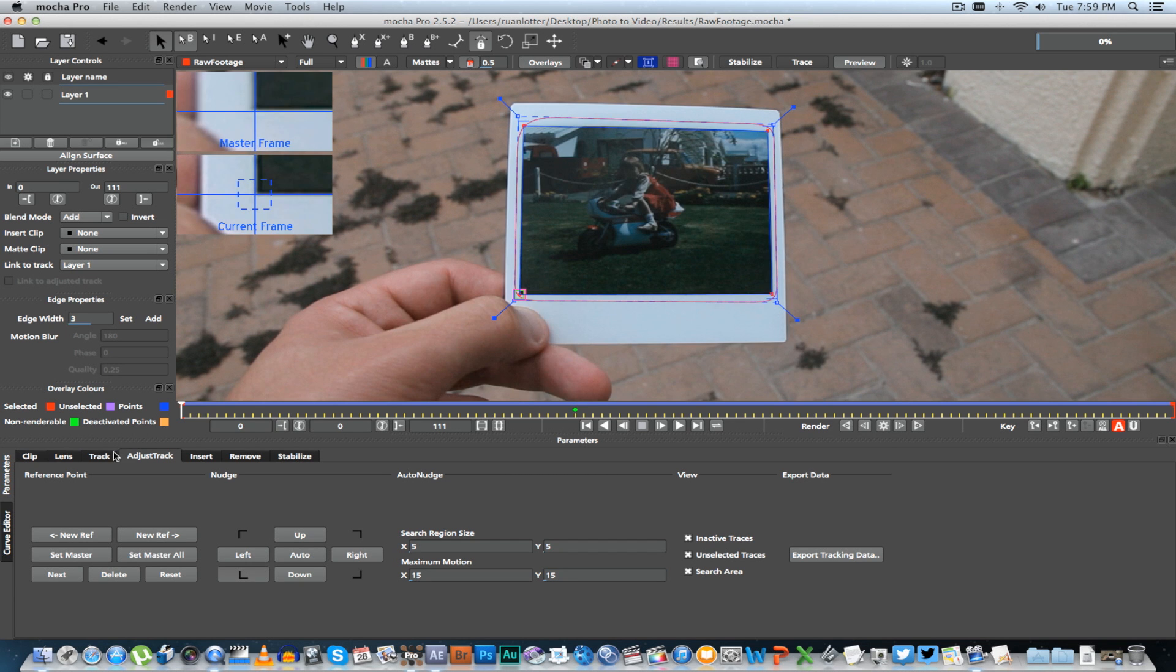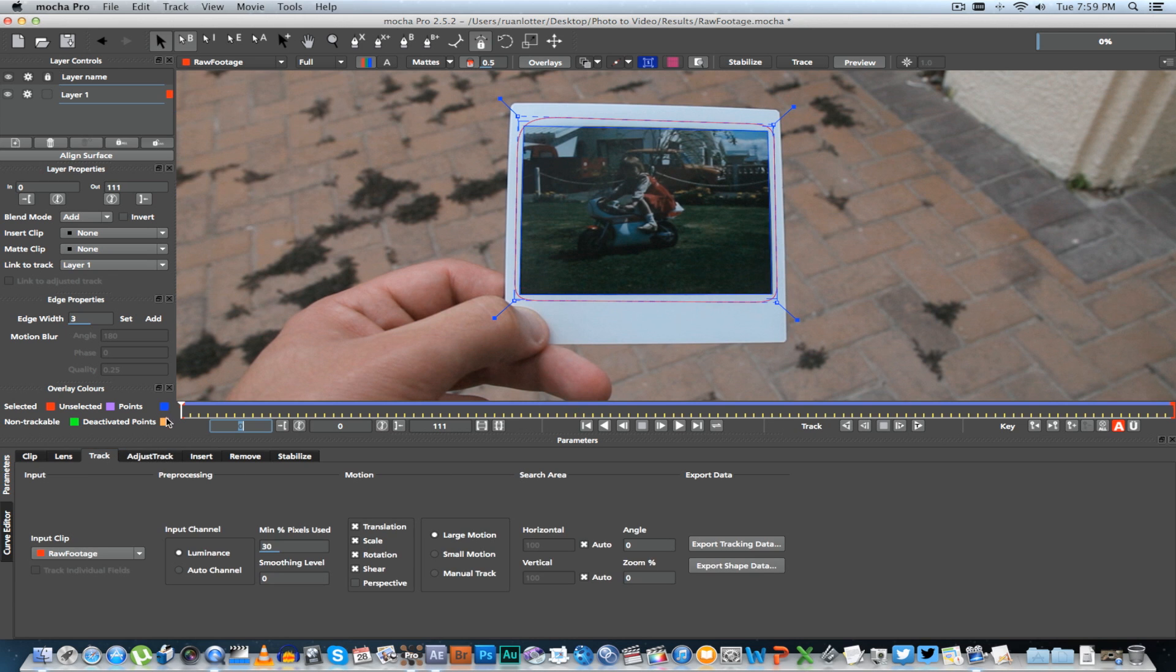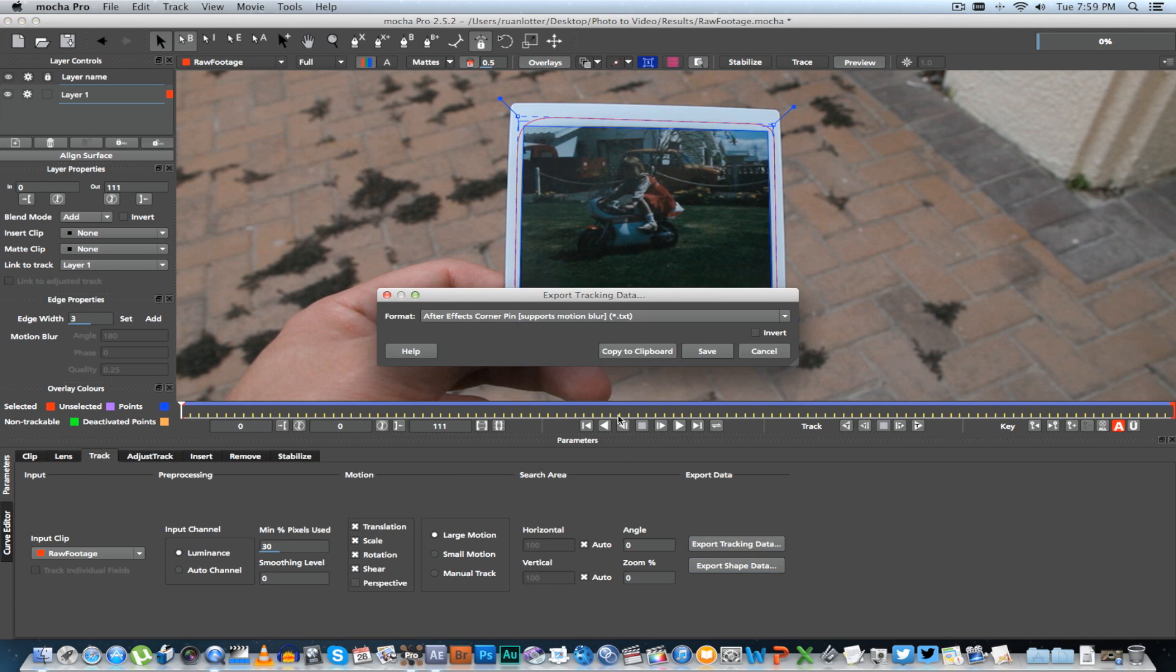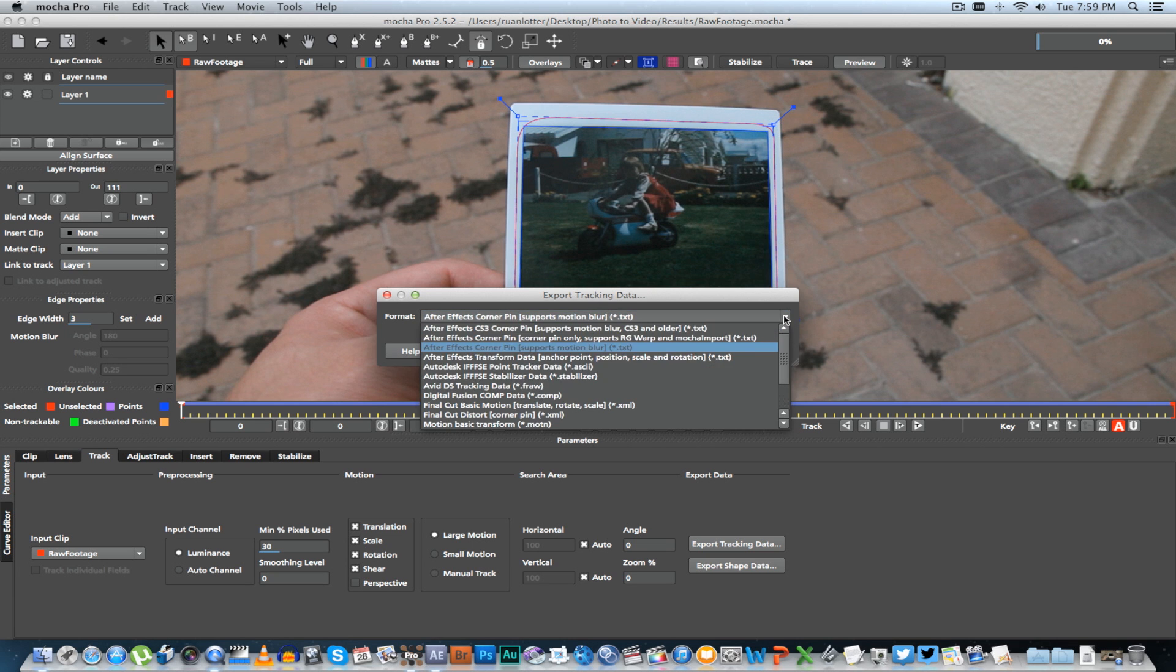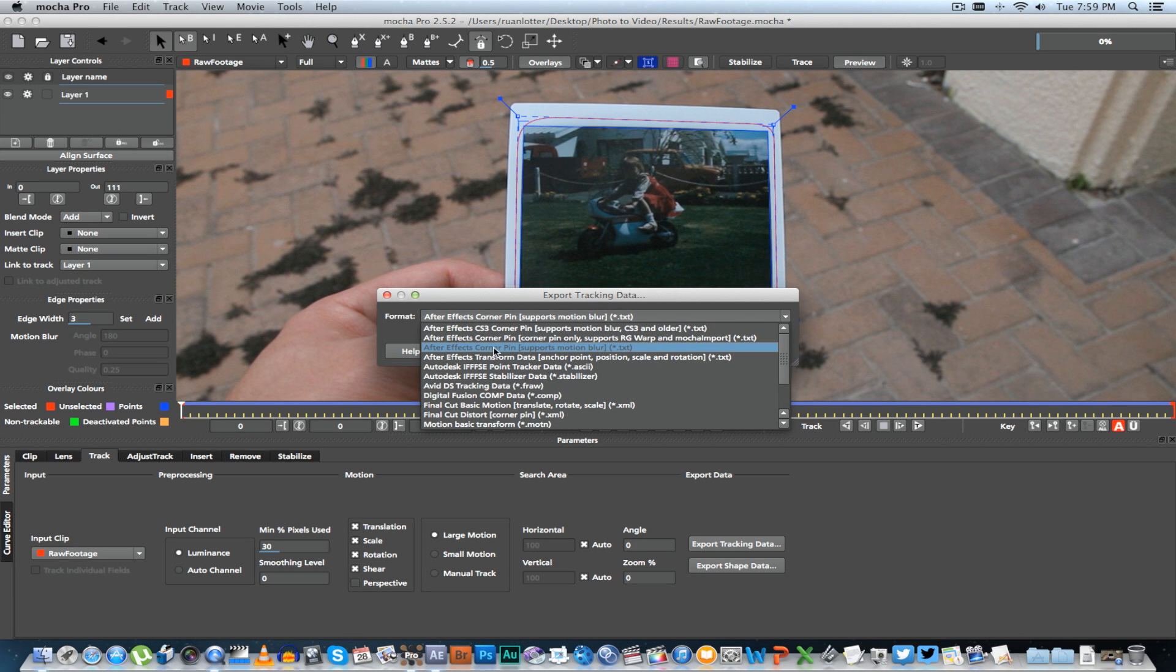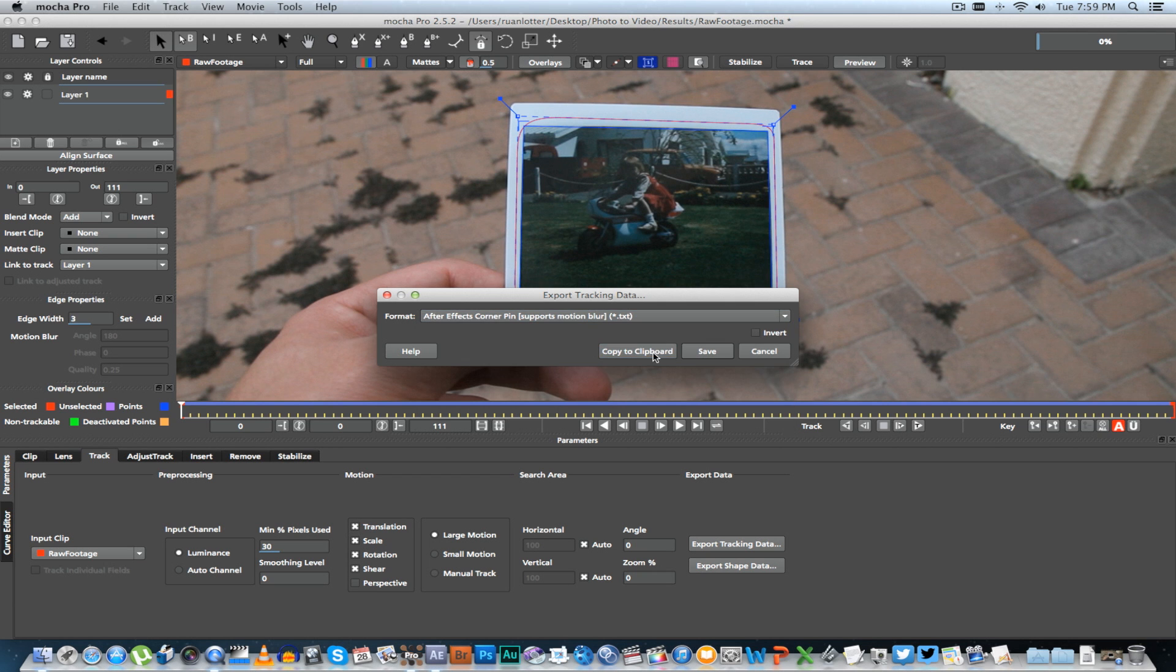Make sure you're on track, and then you're going to click on Export Tracking Data. Now here you want to select After Effects Corner Pin (supports motion blur) dot text, and then we're going to click on Copy to Clipboard.